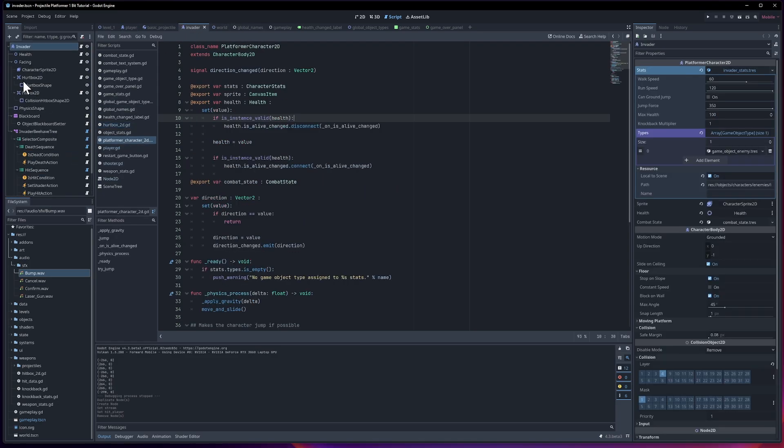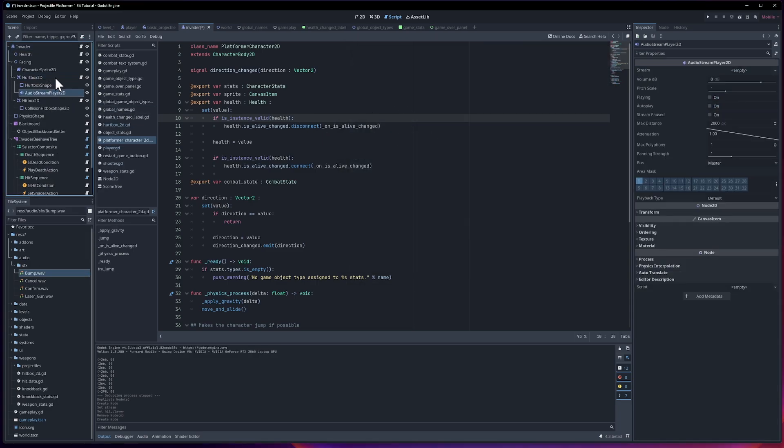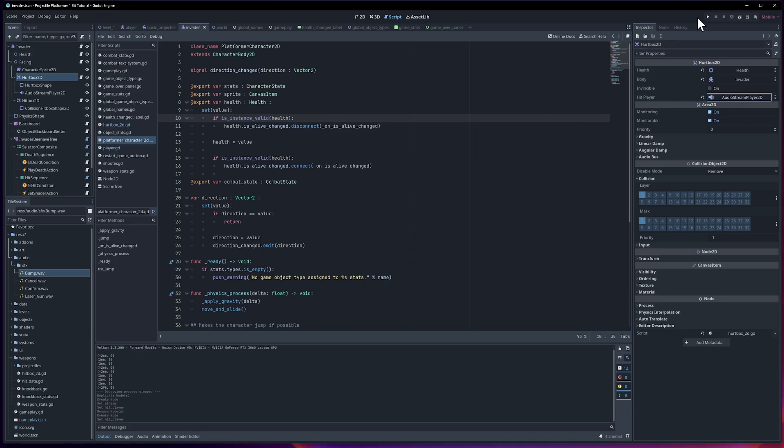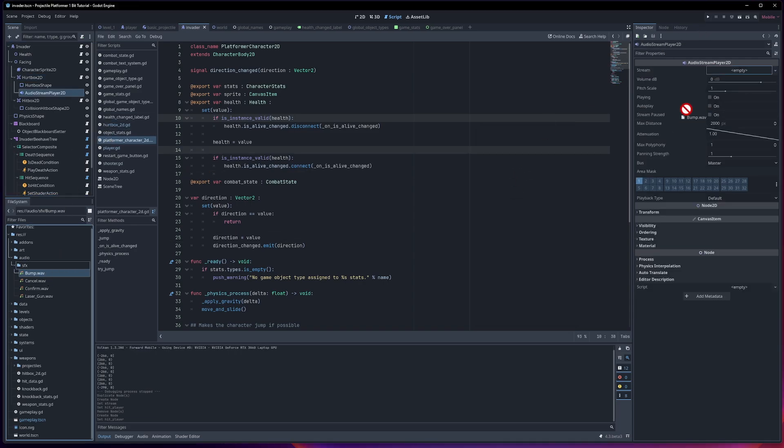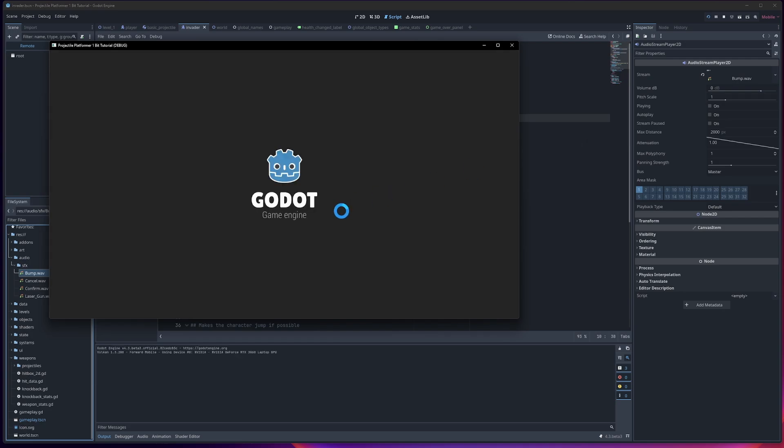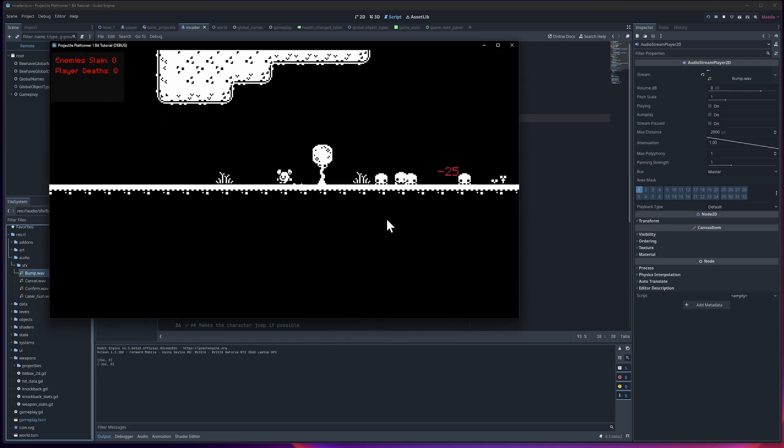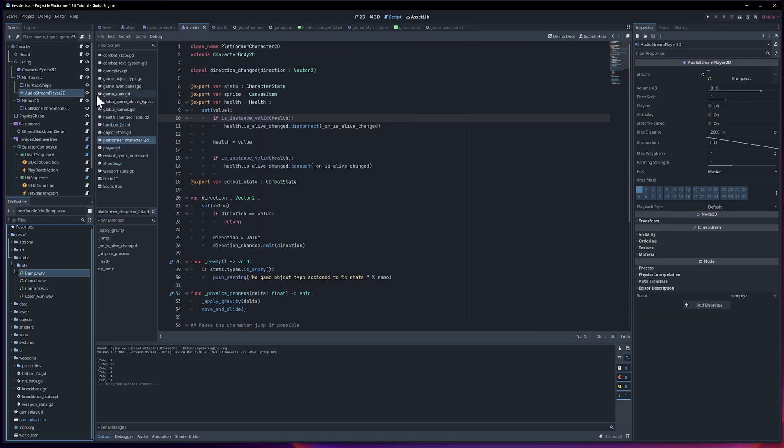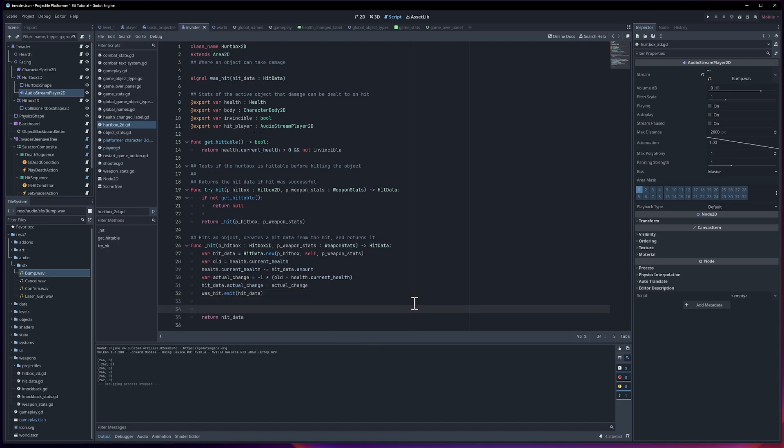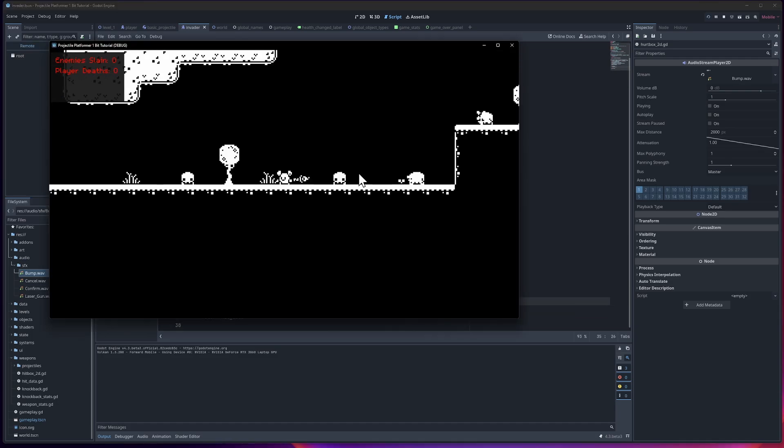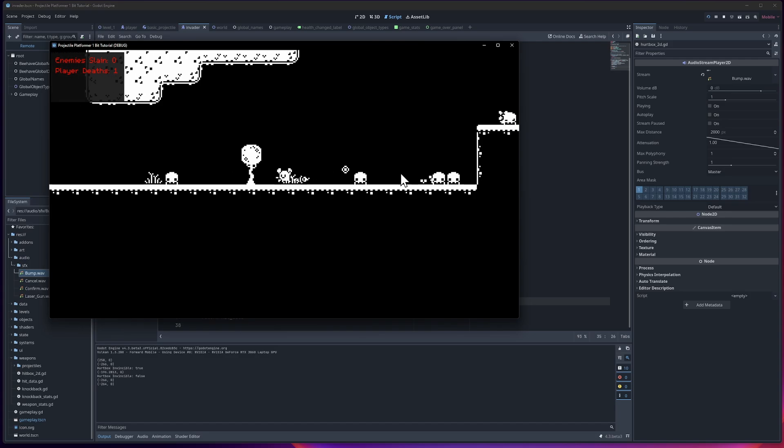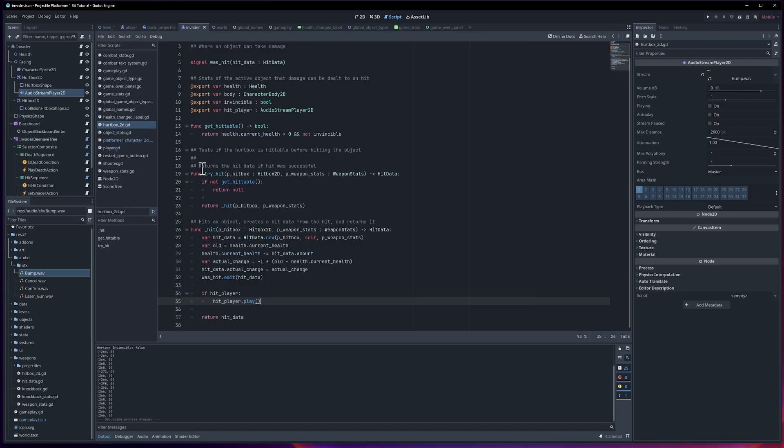Let's go to the invader as well. On the hurtbox, I will assign an audio stream player 2D. The hurtbox grabs the audio stream player 2D, and that is going to use bump as the sound. Now if I shoot at the enemies, well, in theory, they would play the sound effect, but I guess I didn't set it up correctly yet. In audio stream player, after it gets hit, if the hit player exists, we can say if hit player, then hit player dot play. From the beginning, we shoot at them. And if you listen closely, it's definitely playing the sound effects. Okay, so that's good there.